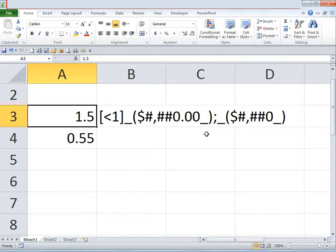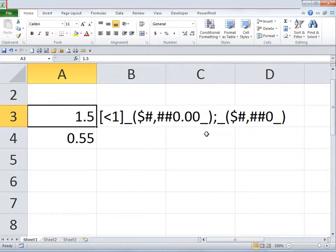You would like to view decimal points only when the number is less than 1. Otherwise, you do not want to view the decimal places because maybe the units of the entire worksheet are in millions, billions, or thousands. So only when it is less than 1, you would like to view the decimal points.